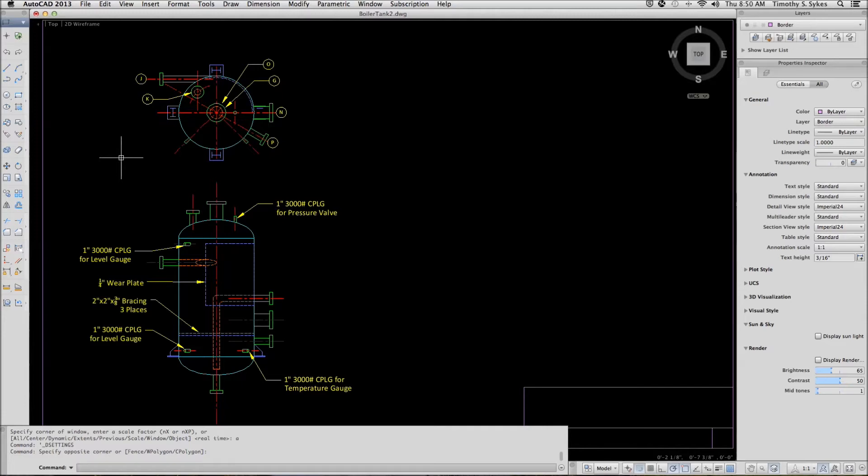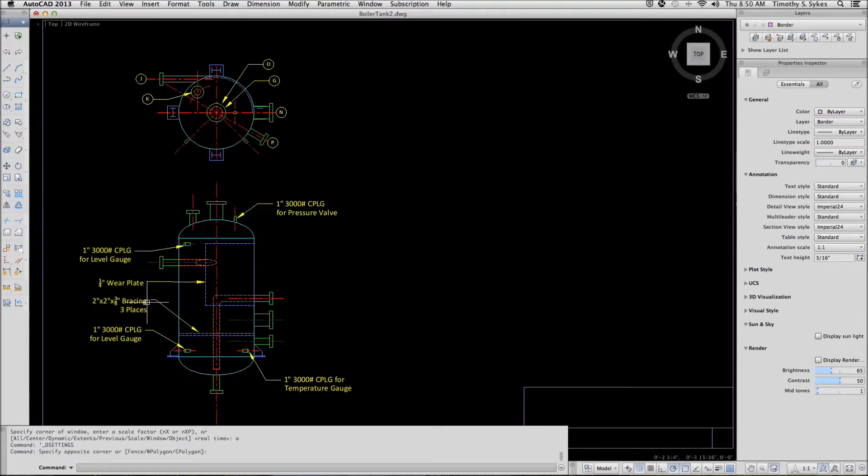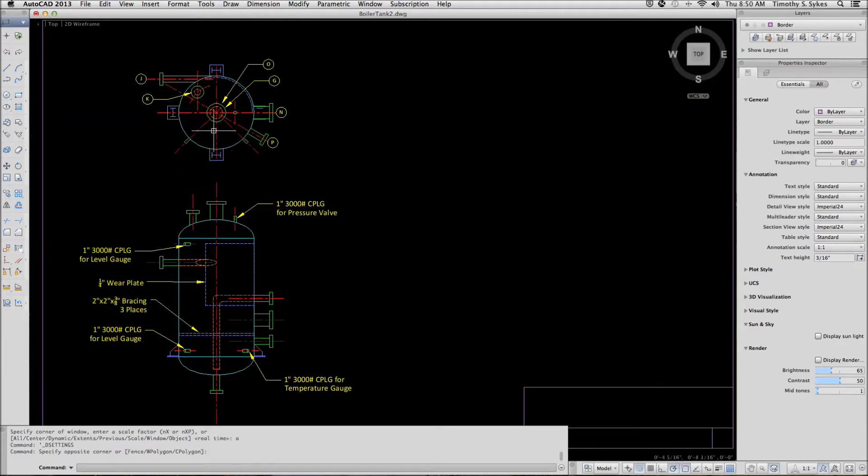This is exercise 18.1.2a, Aligning and Collecting Leaders. We're in the boiler 2 drawing file in the Steps Lesson 18 folder. We'll be working first on the elevation to align some leaders and then we'll be working on the plan to collect some leaders.